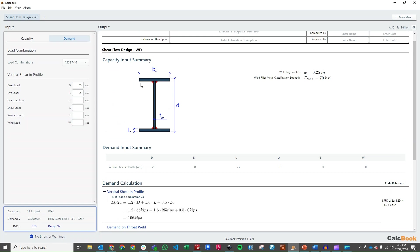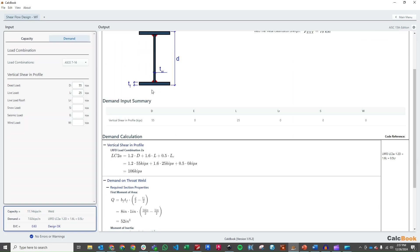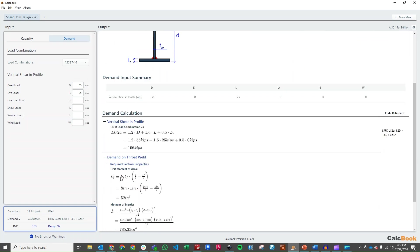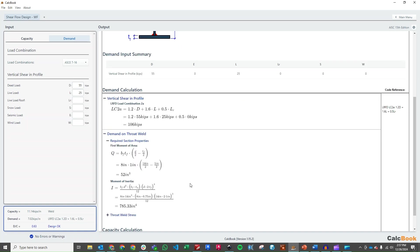So our area of interest is right here where this weld is. So we have the width of the flange, the thickness of the flange, and then the depth to the centroid or the distance to the centroid of that section. So just D over 2, which is the overall depth, and then we subtract off half the thickness of the flange to get to the centroid of that flange.